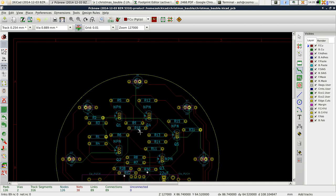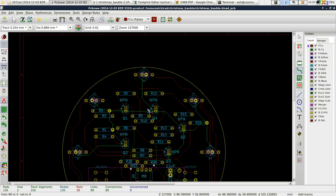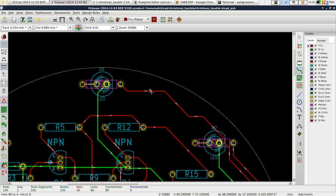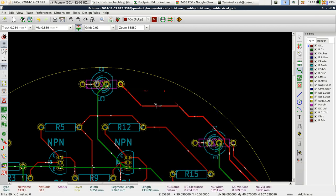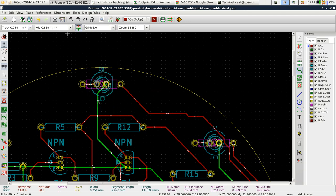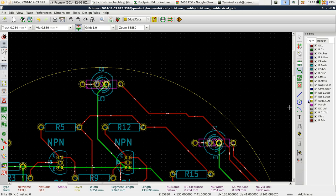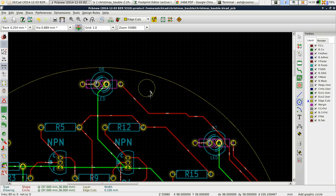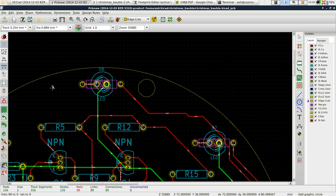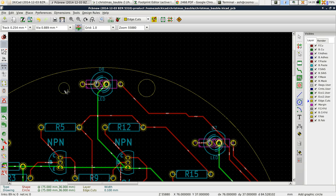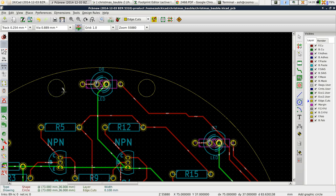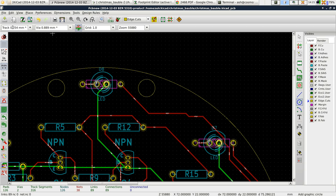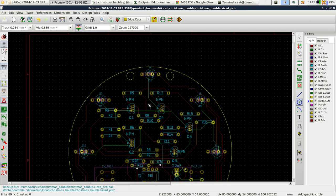I think we also want a couple of holes to hang the bauble up. I'm going to move this out of the way, put a grid on so I can see what I'm doing, and create a couple of holes. I'm going to go back to edge cuts. If I do an edge cut within an edge cut, I'll get a cutout. There, now there's a couple of holes in there.